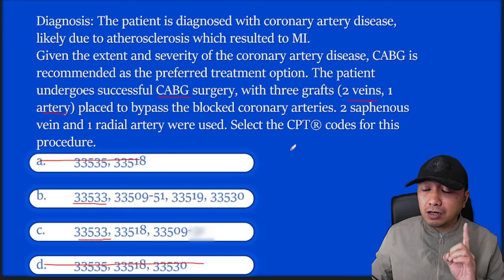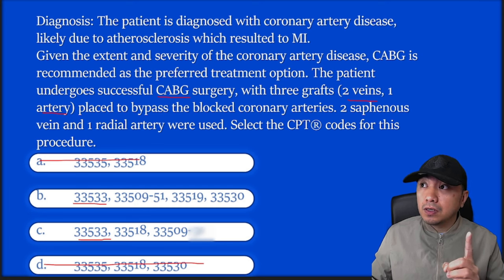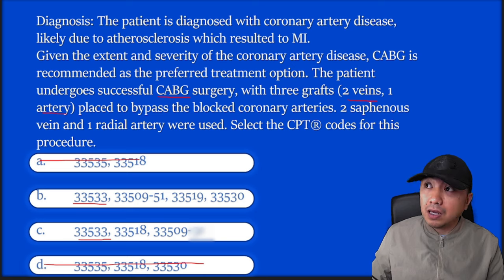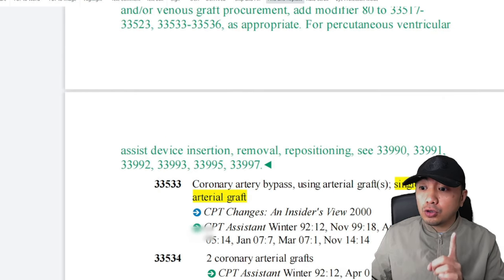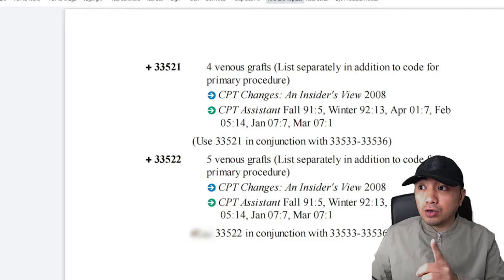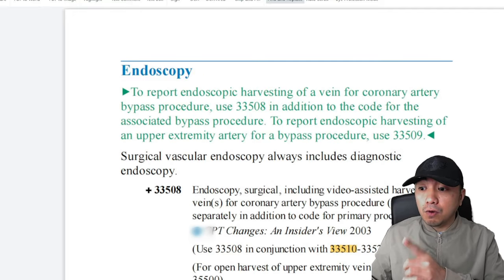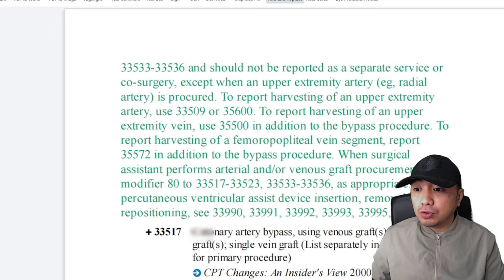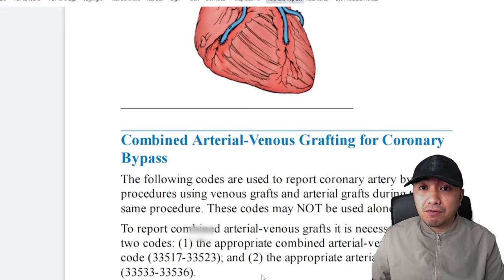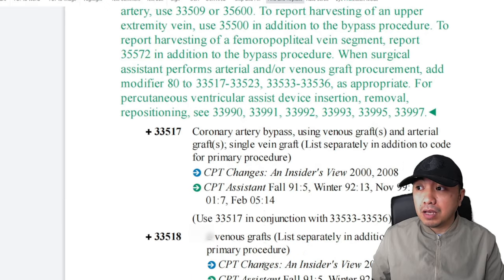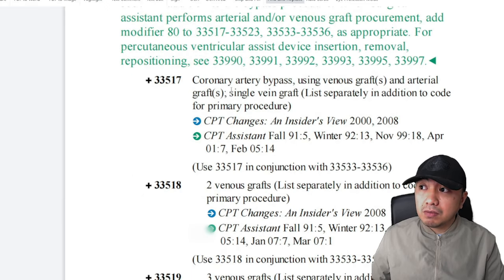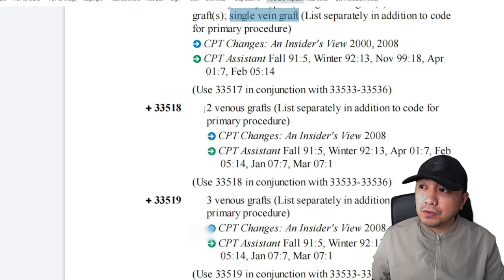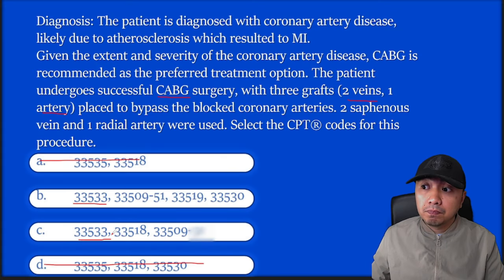After checking the arterial graft, check how many veins were used. In this case you have two veins. So go to your add-on codes. Do not go to your vein-only code located under 33510 onwards because that is strictly for vein-only CABG. Since it's a combination, you go to combined AV grafting for CABG. 33517 is only for a single vein. How many veins were used? Two. So 33518 shall be coded.